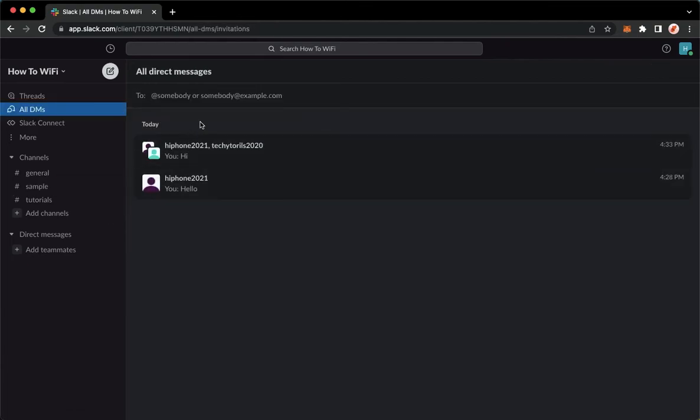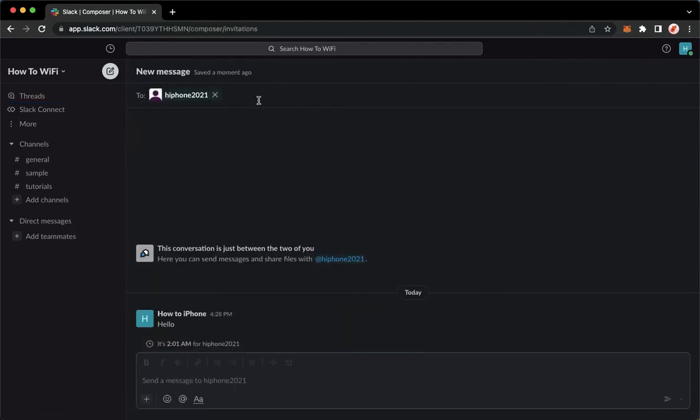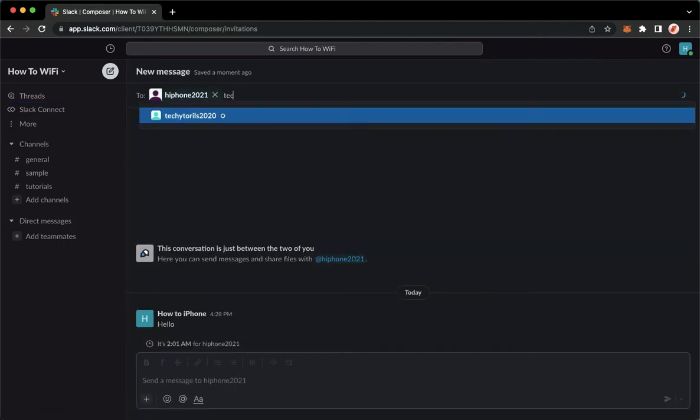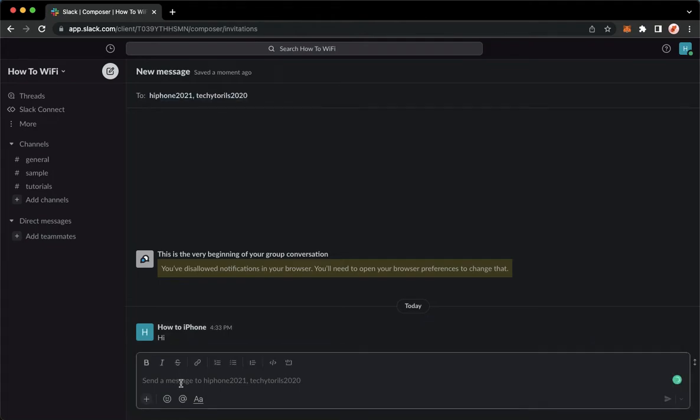And then type in the names of your members. So for example, I will type in this one and this one. So you should add at least two to your group chat.